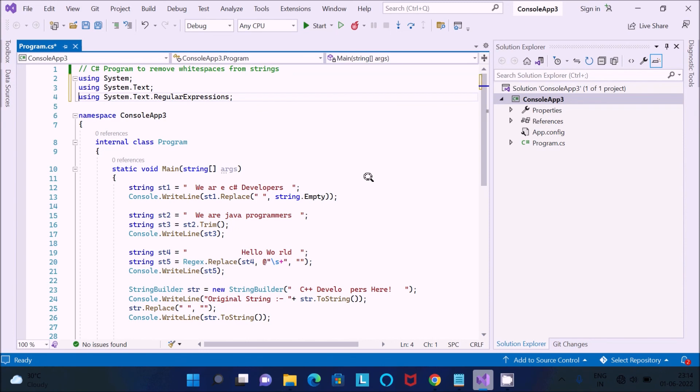So this is the way we can do the, we can remove the white space from the strings. So I hope guys this video is helpful for you. So now this video is over, so thanks for watching, see you next week, thank you.